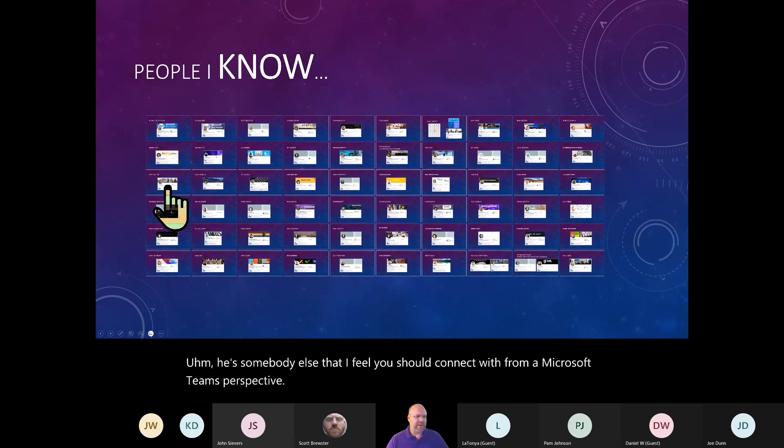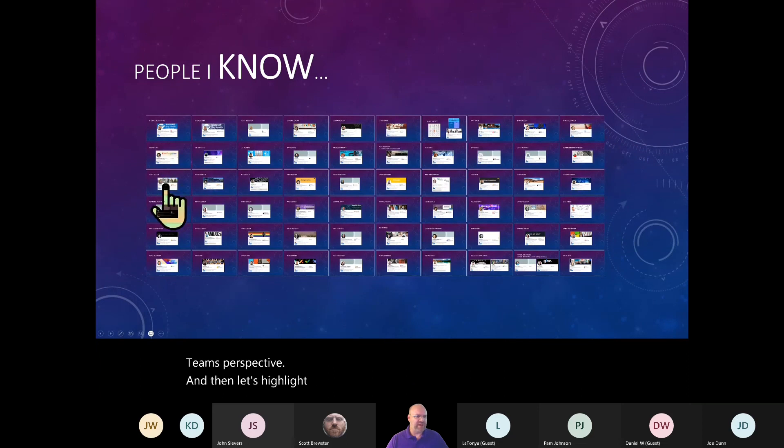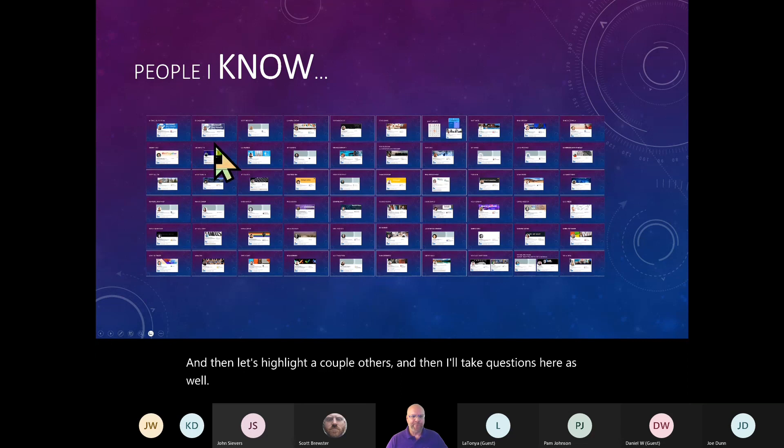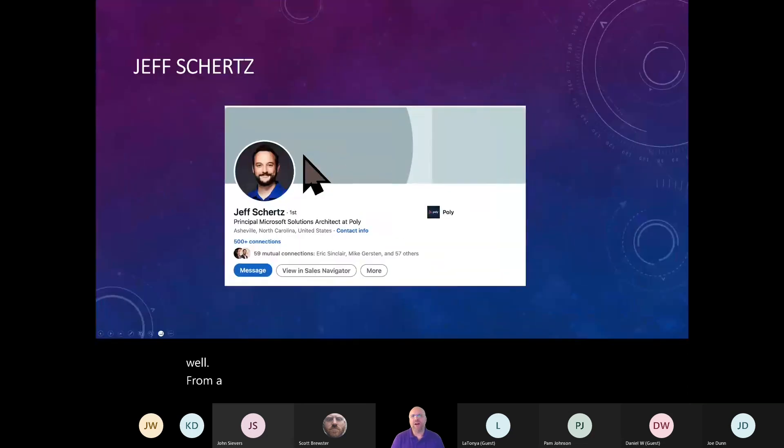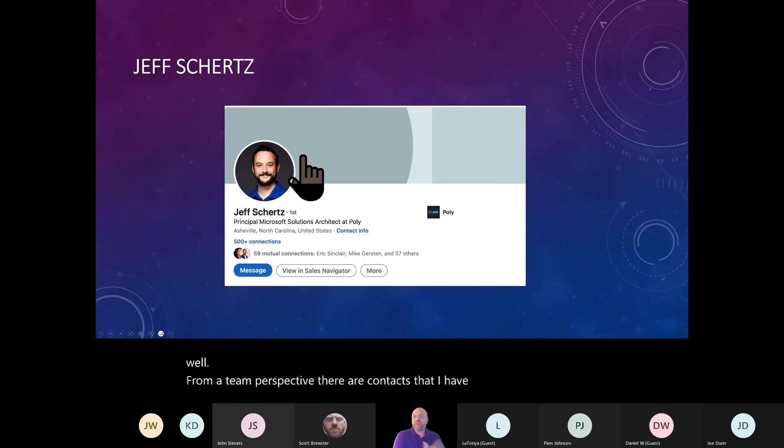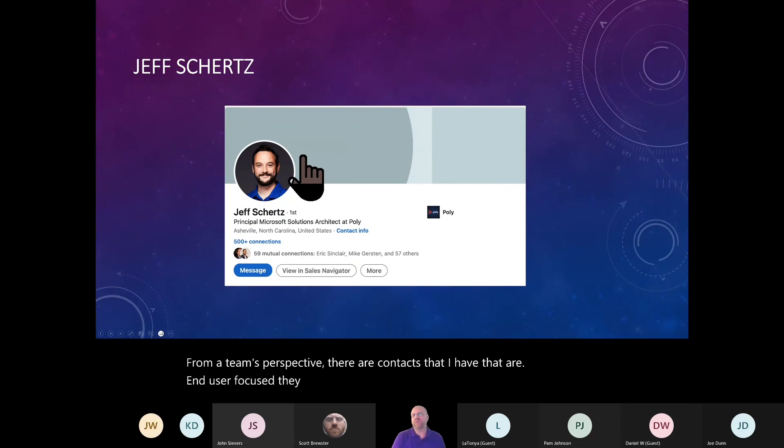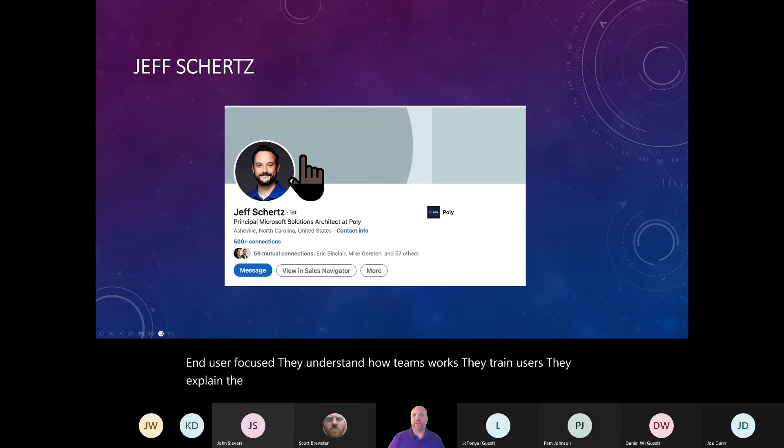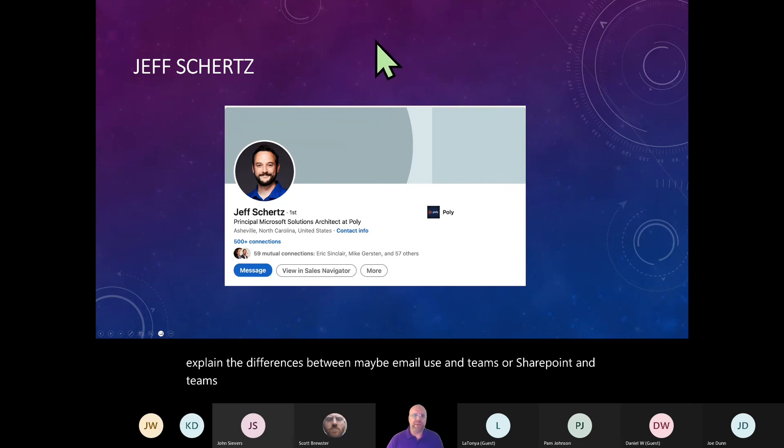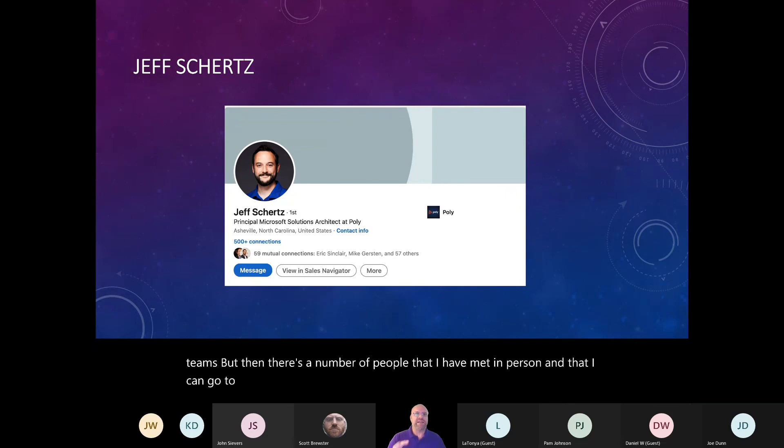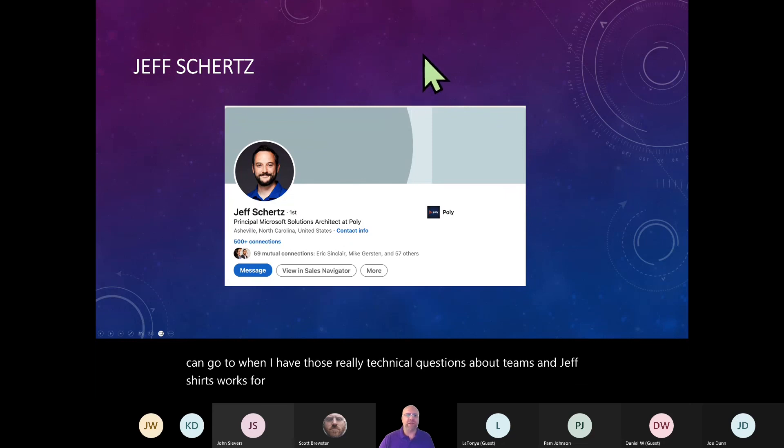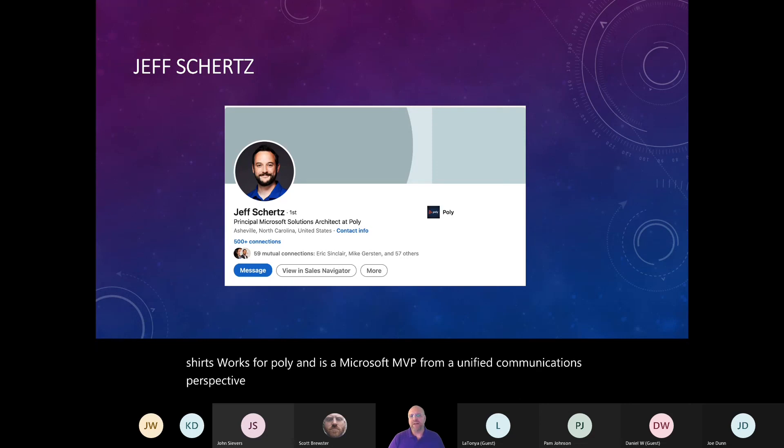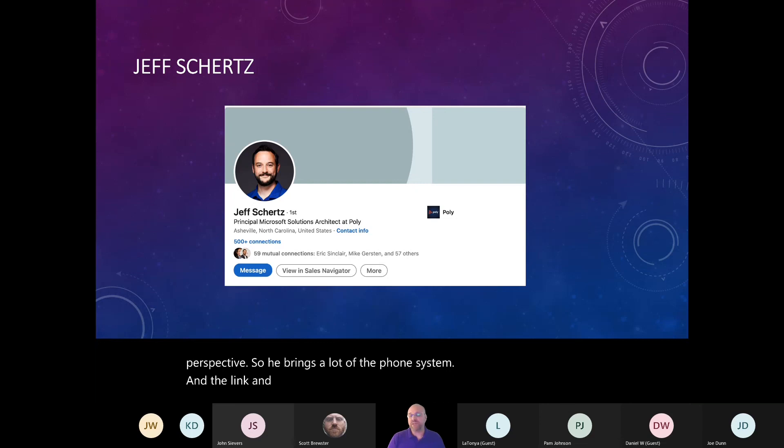From a Teams perspective, there are contacts that I have that are end user focused. They understand how Teams works. They train users. They explain the differences between maybe email use in Teams or SharePoint in Teams. But then there's a number of people that I have met in person and that I can go to when I have those really technical questions about Teams. And Jeff Schertz works for Poly and is a Microsoft MVP from a unified communications perspective.